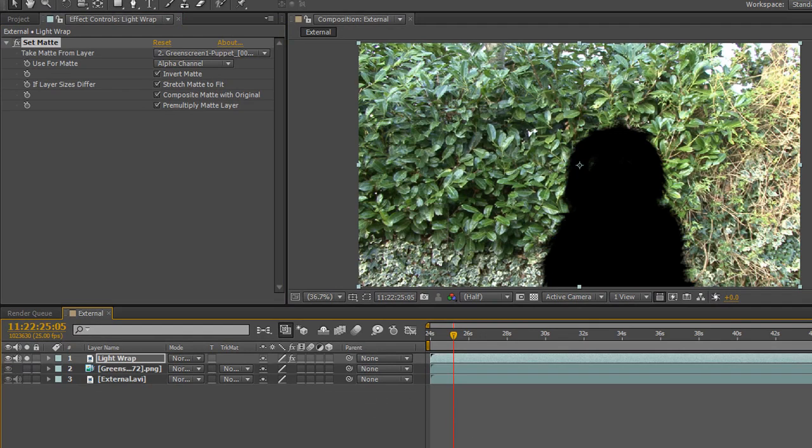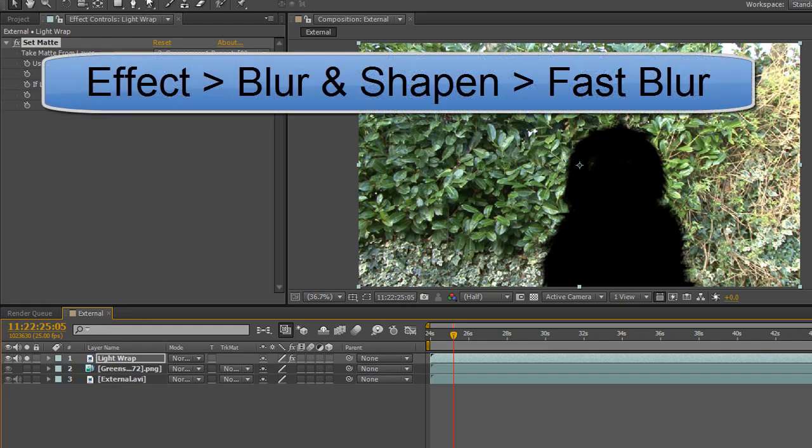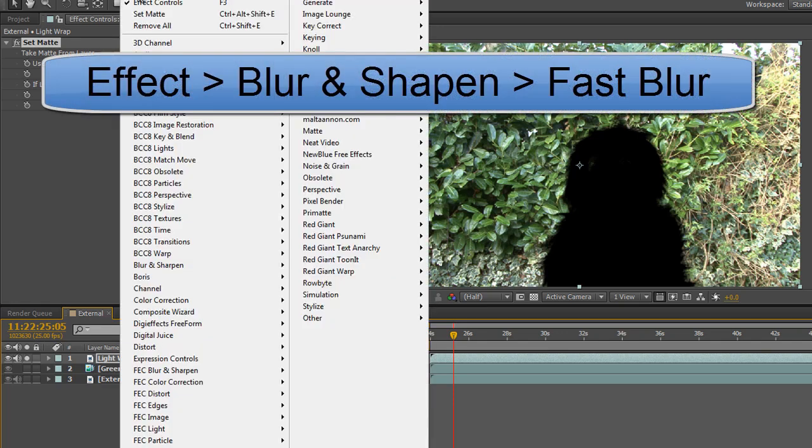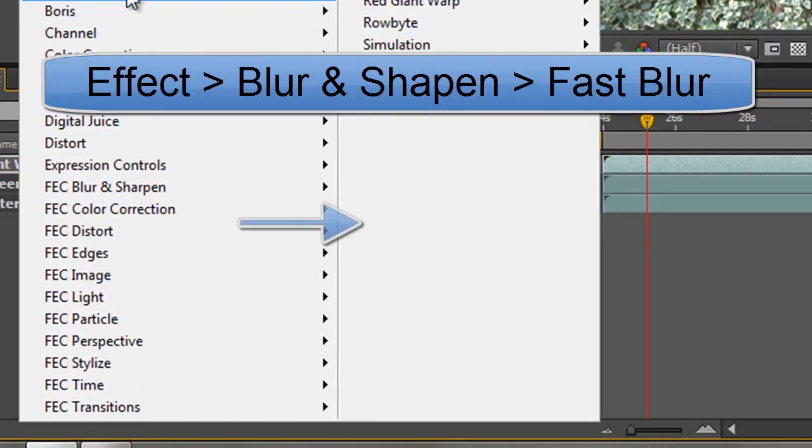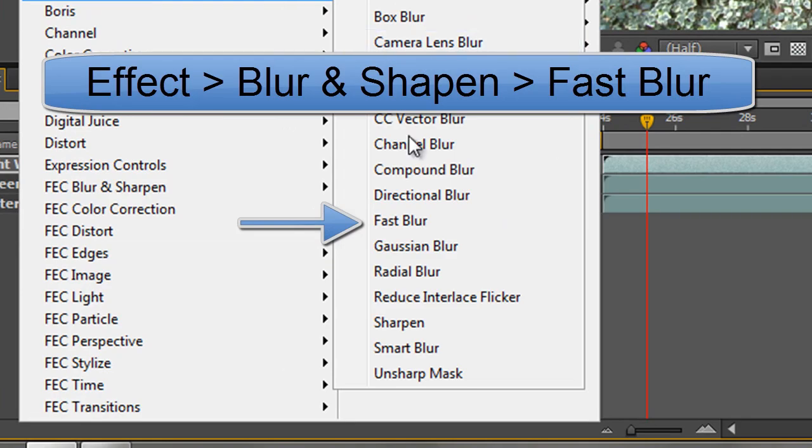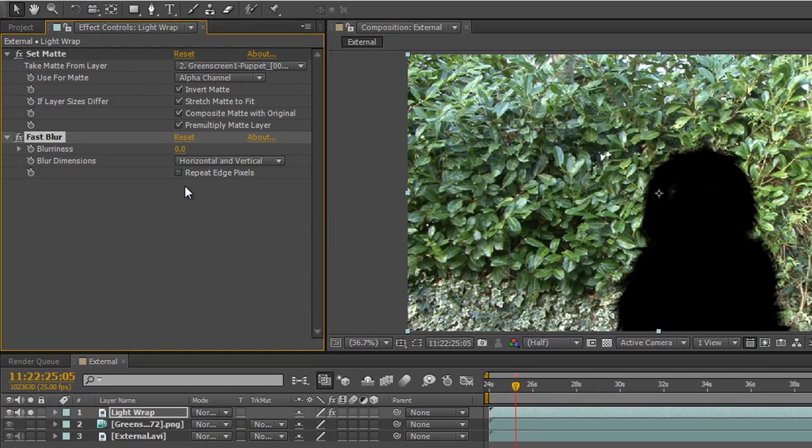Next thing I'm going to do is add a blur of some kind. Probably the best one is going to be something like Gaussian blur or a fast blur. I'm going to add a fast blur, so Effect, Blur and Sharpen, Fast Blur. For safety's sake, I always repeat the edge pixels because we might lose detail at the bottom if we don't, and then we're going to take out the blurriness.